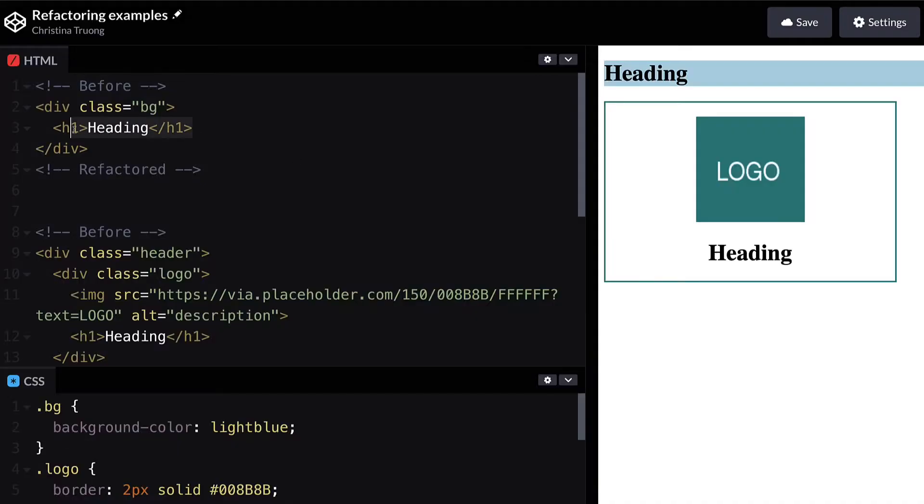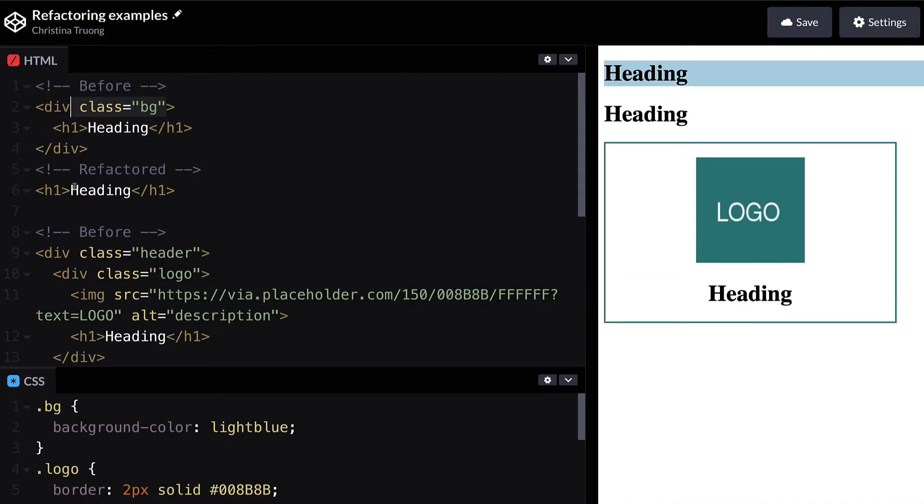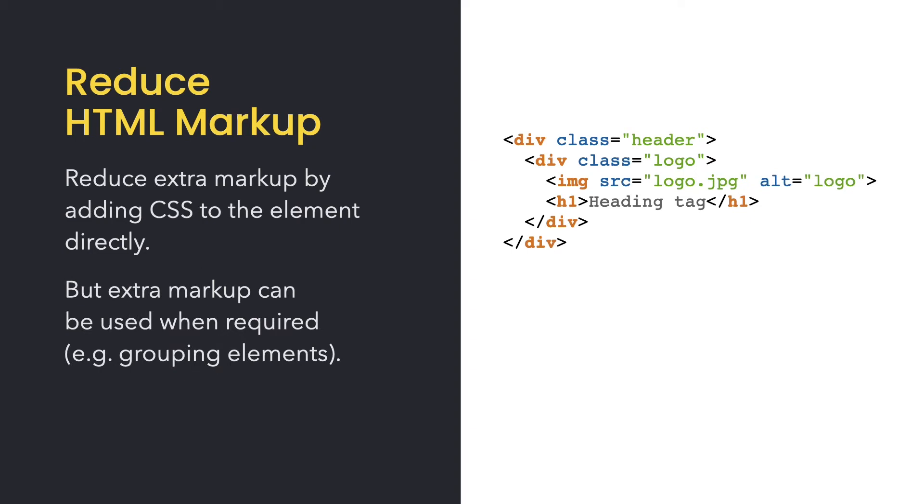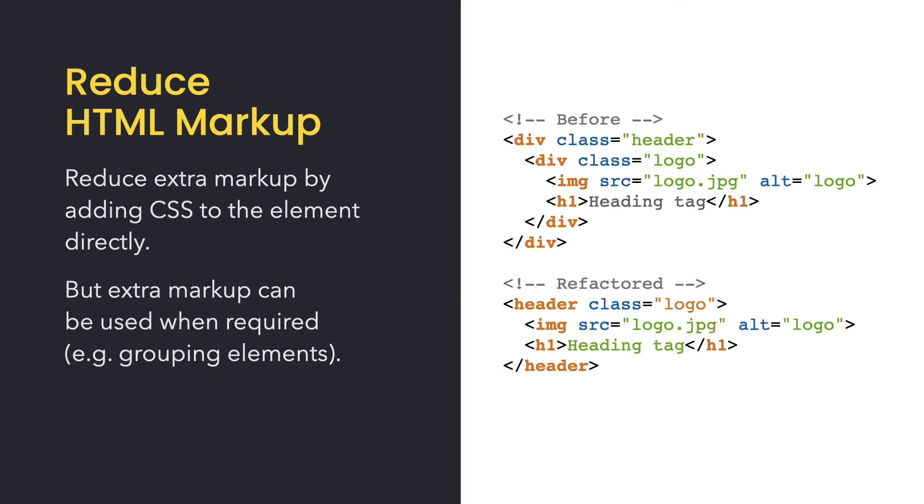In this example, the style looks the same whether you add it to the h1 element or its container element. But you can and should use a div and other container elements like header when multiple elements need to be grouped. Just remember to only add what you need and use semantic HTML tags instead of divs when it makes sense to do so.